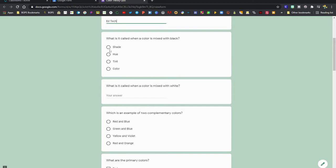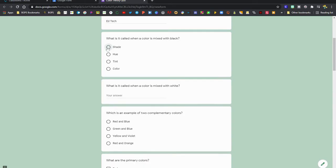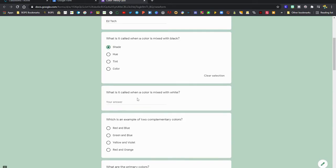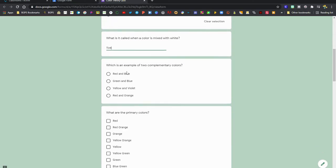The very first question will probably ask you for your first and last name, and then you can go through and start answering the questions. There are different answer types like multiple choice or short answer.